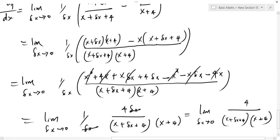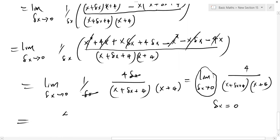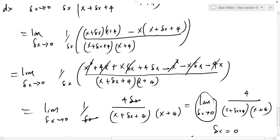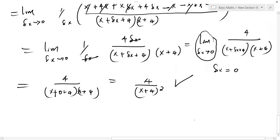Now that we have simplified it, what is left is to let Δx equal zero. Where there is Δx, we put 0. So this will be x plus 0 plus 4, and then x plus 4. So now we are done, and our answer is finally 4 over x plus 4 squared. And initially, before we used the first principle formula, we got the answer quickly using the quotient rule, and that is what we got. So this is how we go about it.